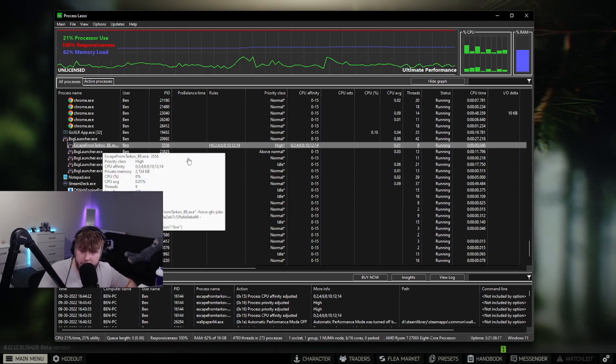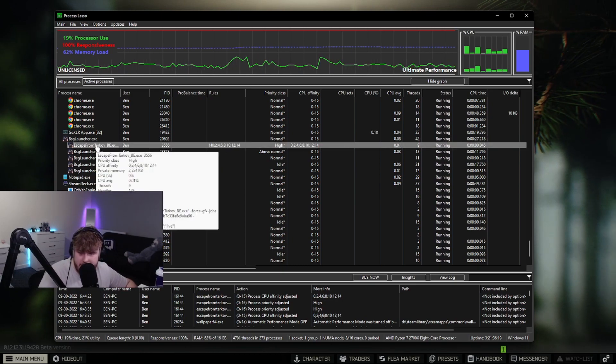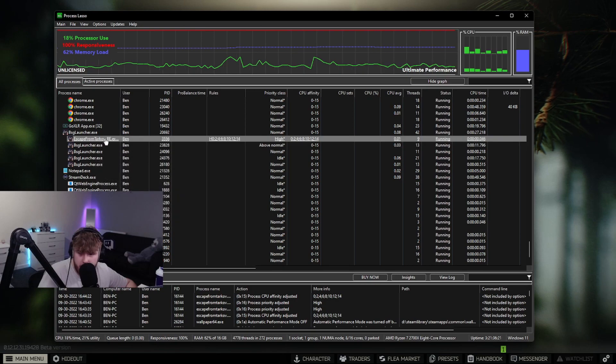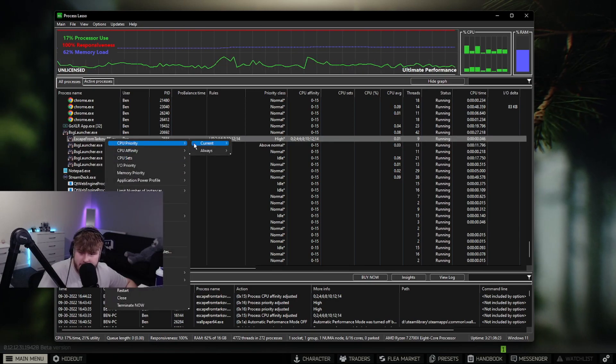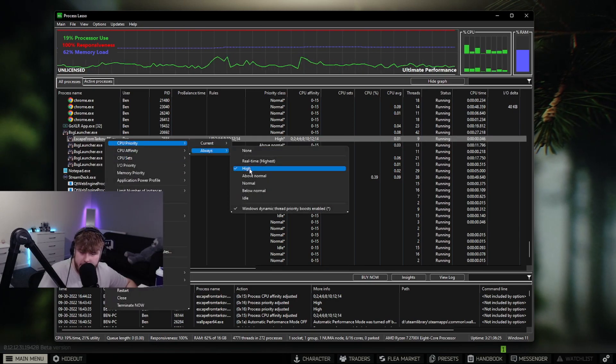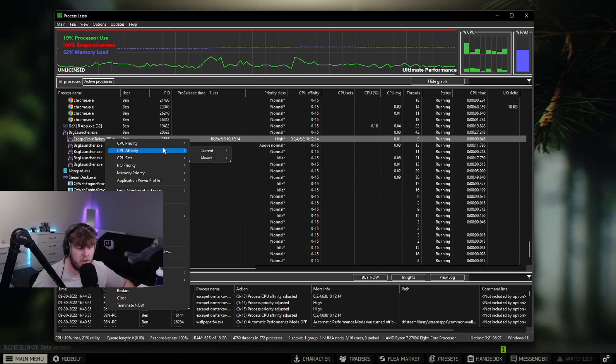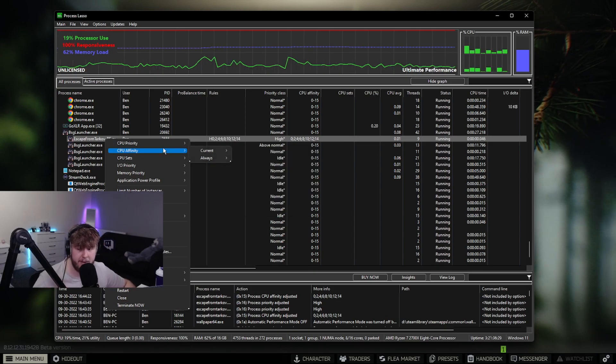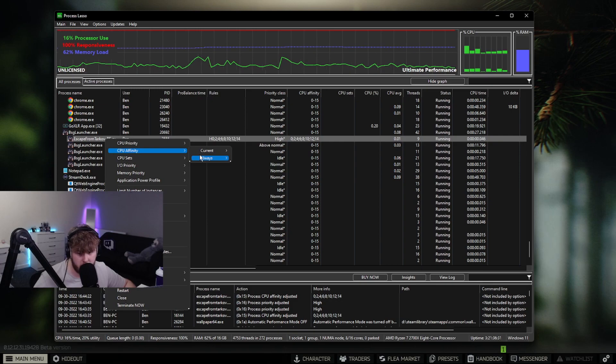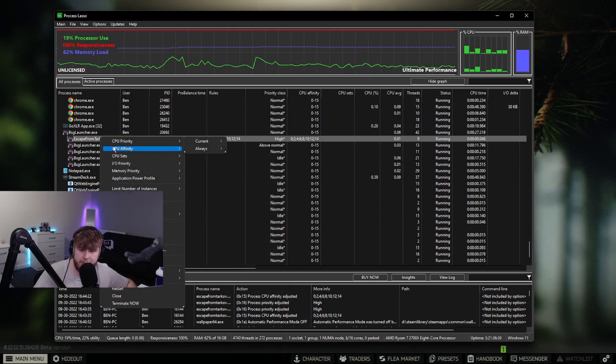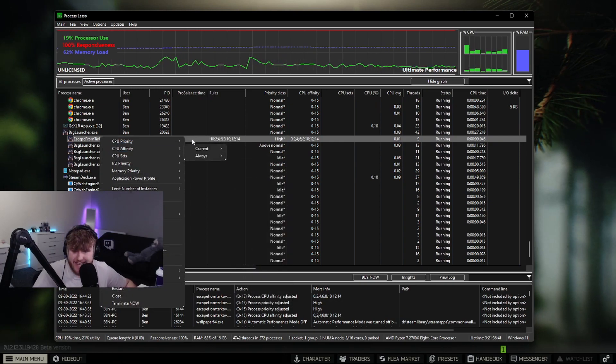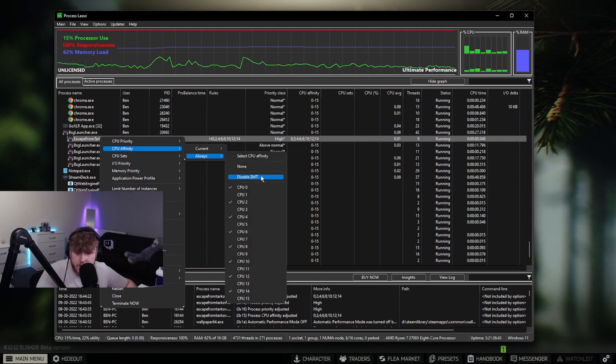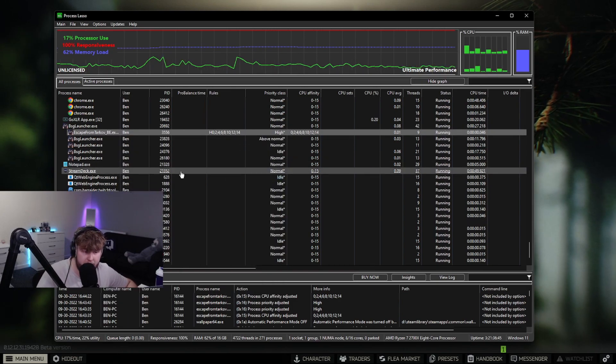First thing you want to do is go to Process Lasso and find Escape from Tarkov_B.exe. Click this, CPU priority, put it at high. This will make sure the CPU runs at the highest capability when playing Tarkov, which can increase your FPS dramatically. Next, go to CPU affinity, go to always disable SMT. This will stop hyper-threading.